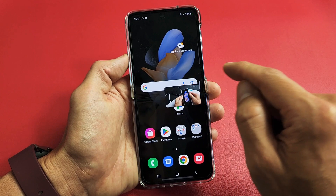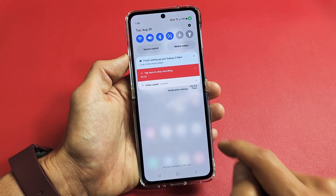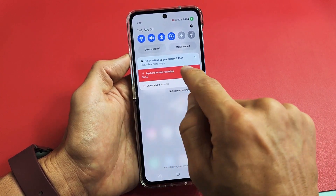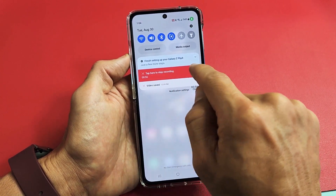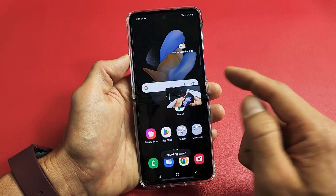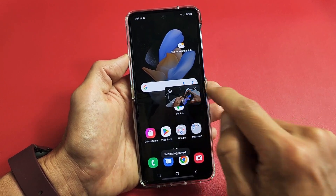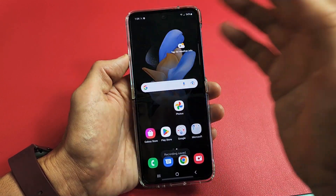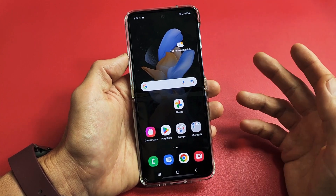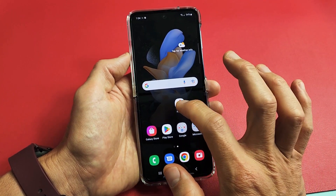Let me slide the toolbar back down and let's go ahead and stop the recording now. Tap here to stop recording. Now that whole screen recording is saved — it always gets saved into the Photos gallery.